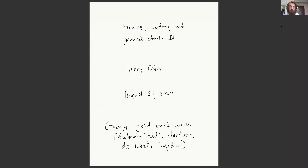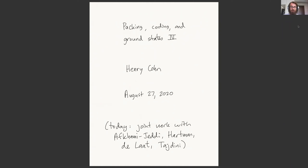It's a pleasure to introduce Henry Cohn for his final lecture this week. We're recording, so please keep your camera off if you don't want to be in the video, and feel free to unmute yourself and ask questions. I'll put a link to Henry's slides in the chat. Henry, please, whenever you're ready.